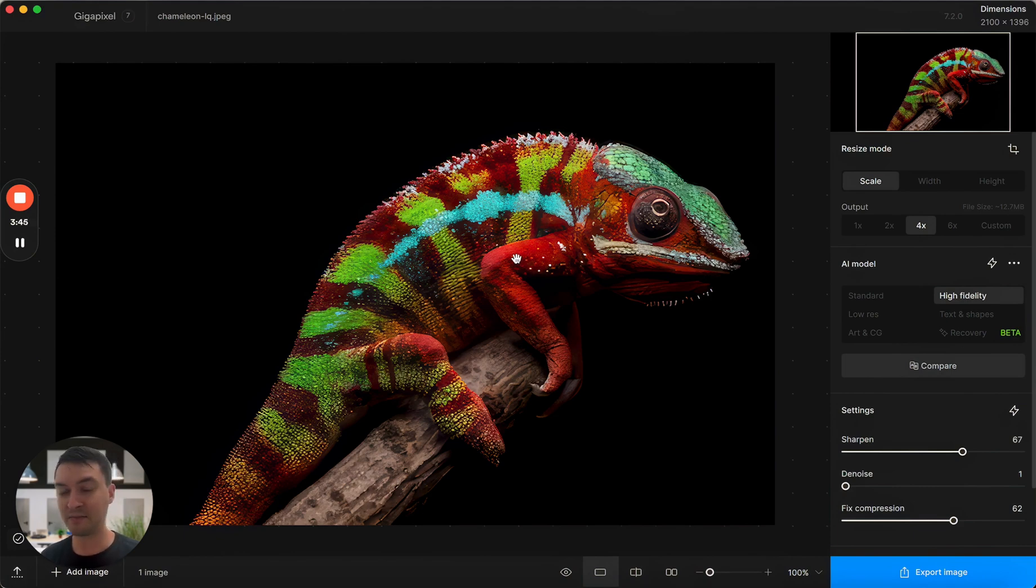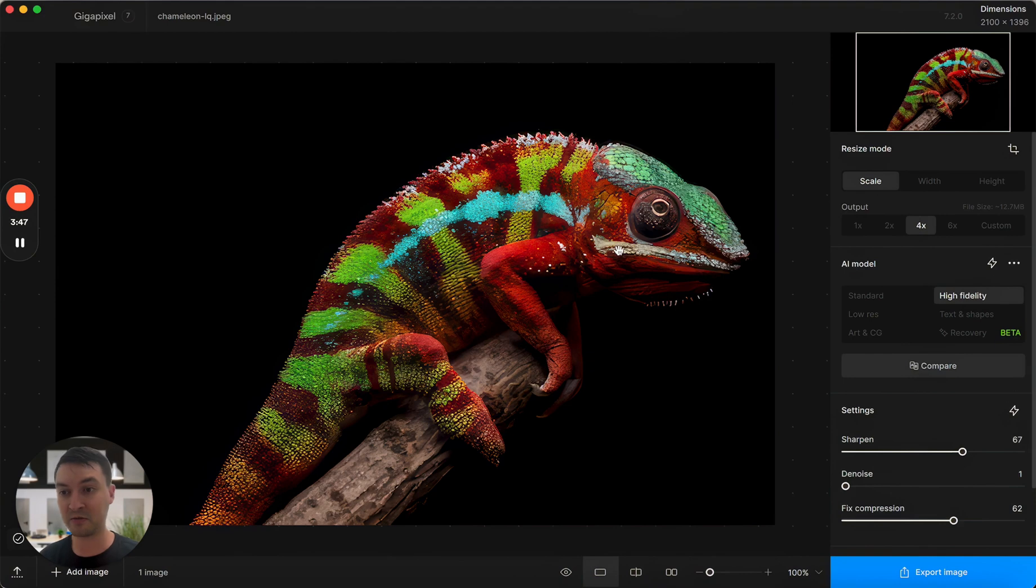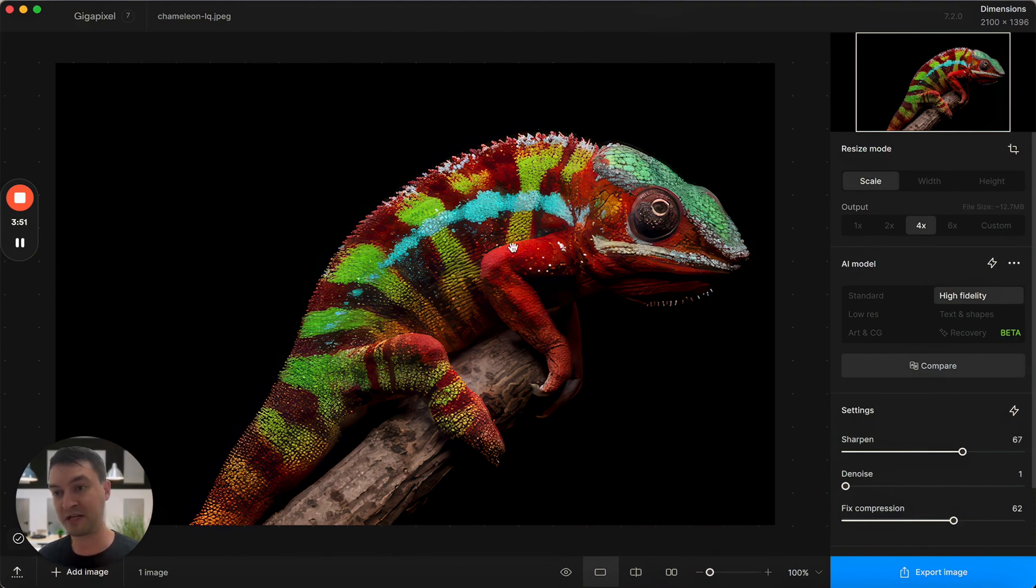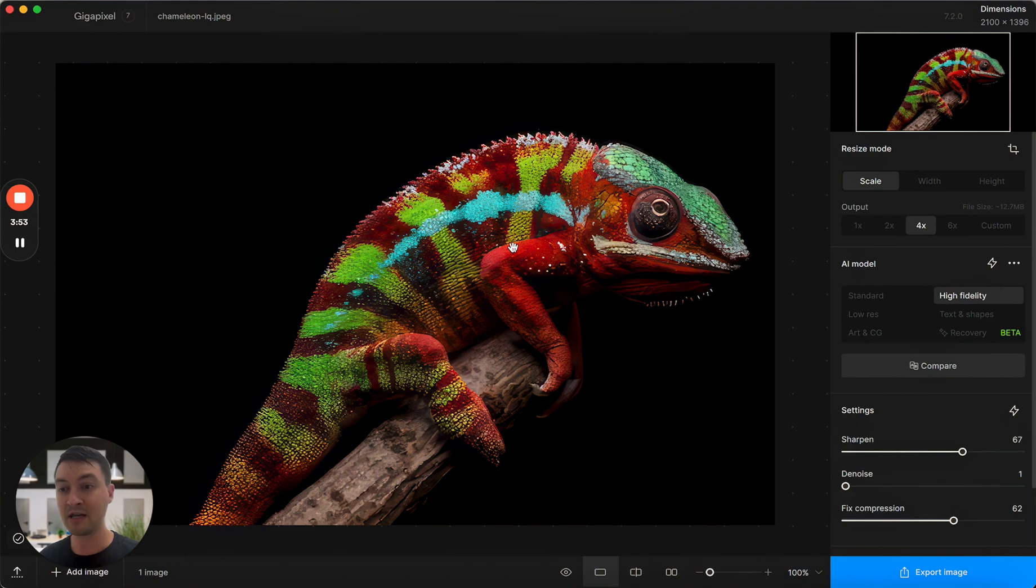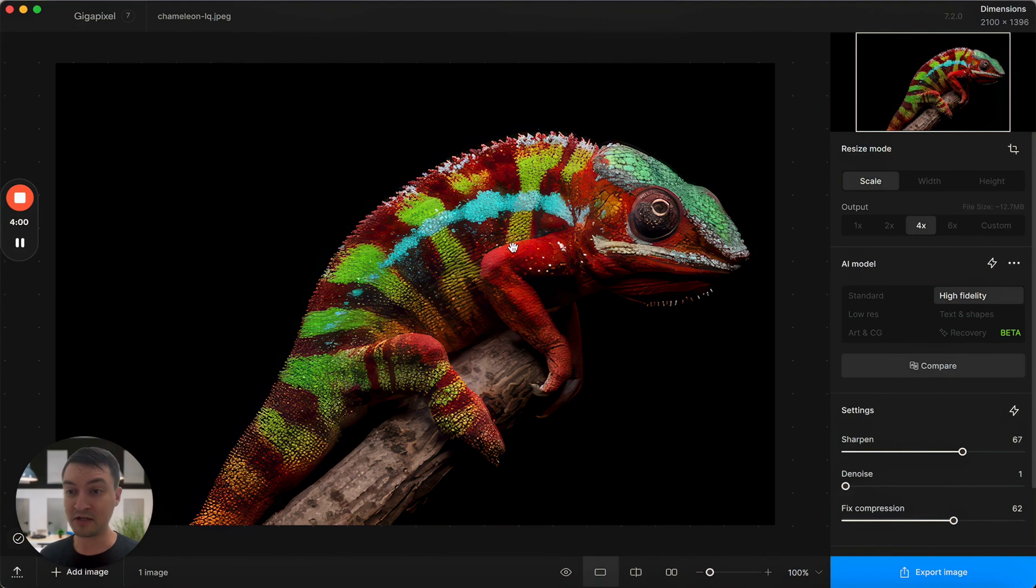The last update that I'll show you today is actually related to color. In general, we've improved the way that we handle color spaces inside Gigapixel, and you'll see really increased color accuracy across the board. But as a result of those changes, you can now import CMYK files.